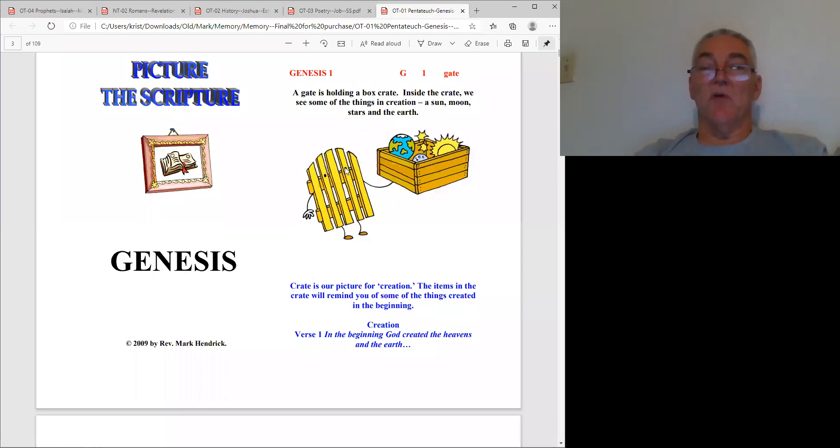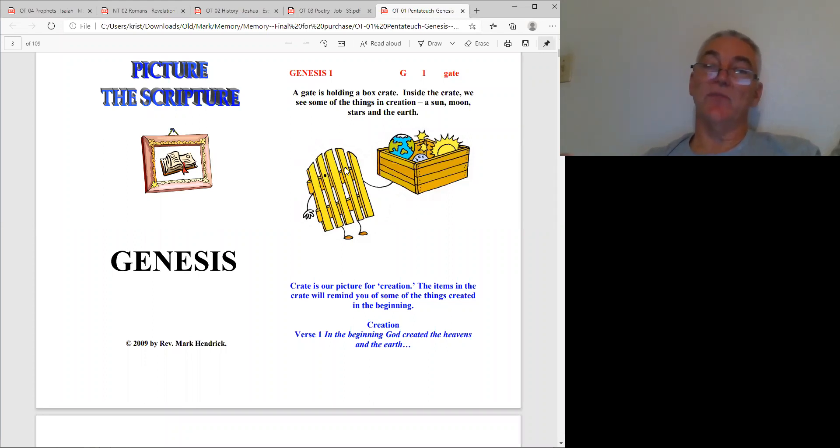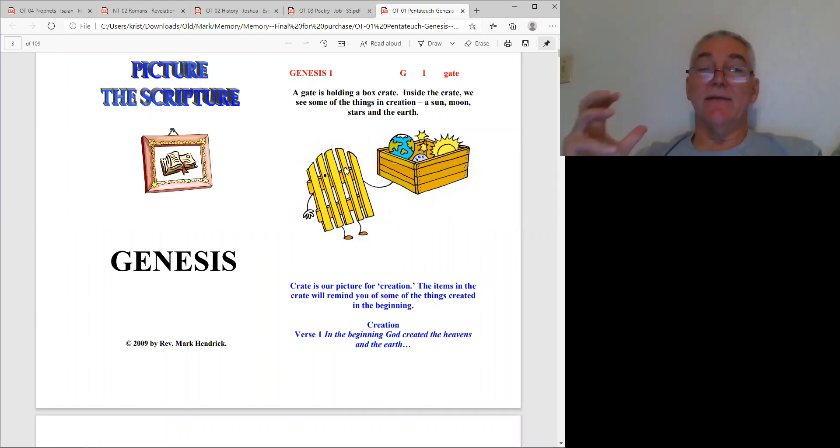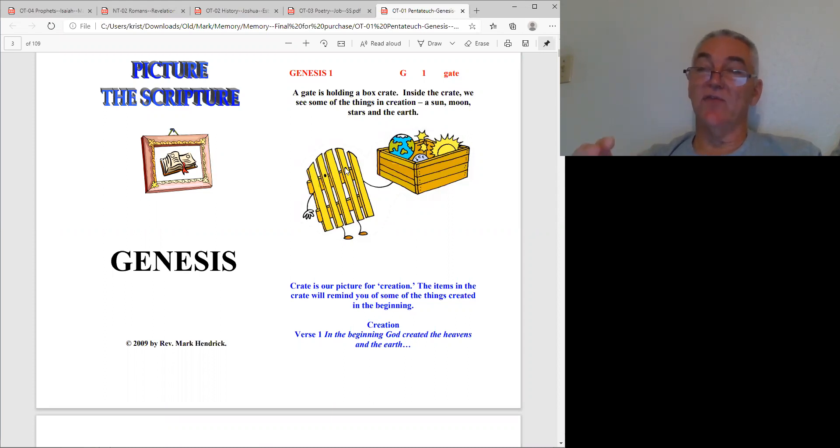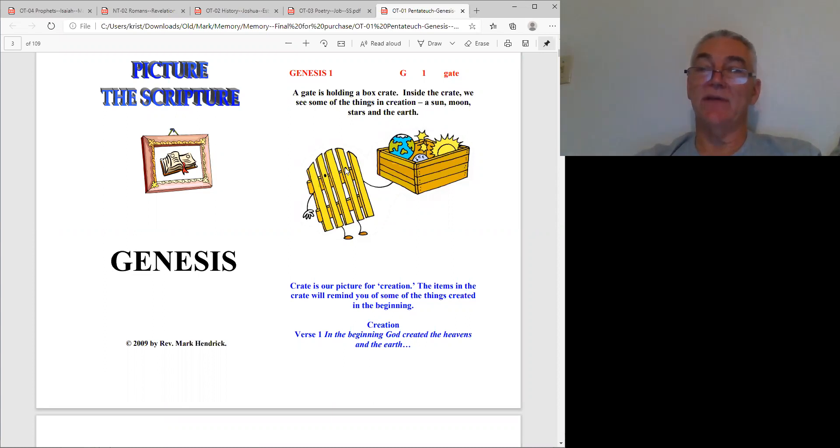Hello friends, my name is Mark and I've created a Bible memory system called Picture the Scripture. Sets of these booklets in digital form are available for download. You'll get a glimpse of them here.